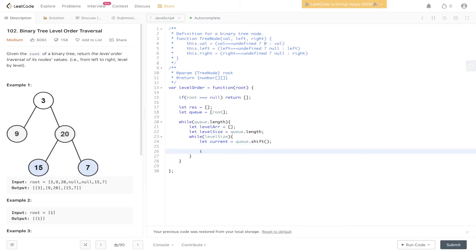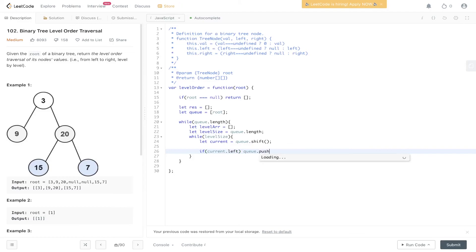We need to check whether current has a left and right child, and then push that into queue. So if current.left is available, queue.push current.left. Do the same with right.